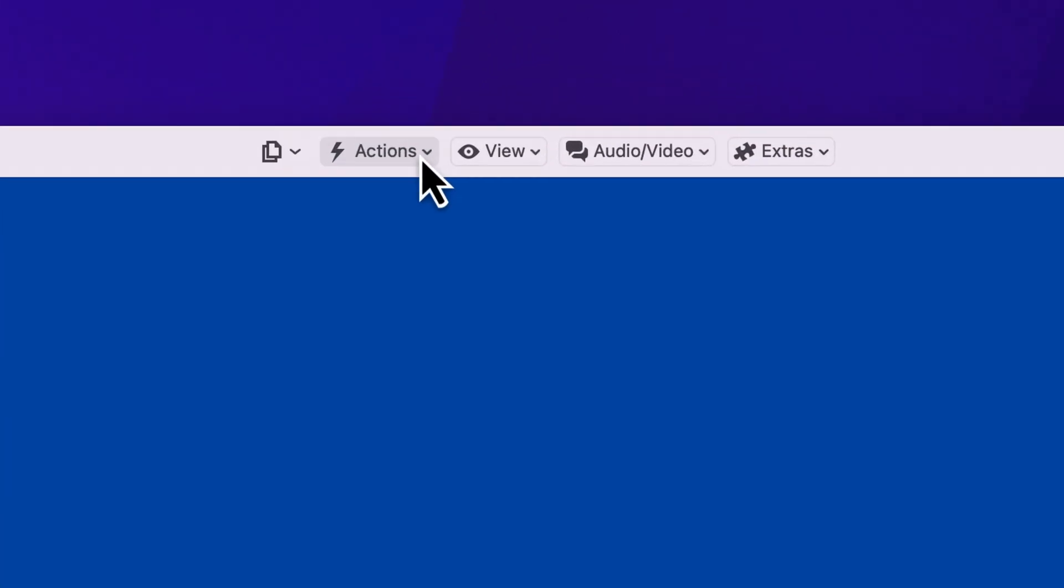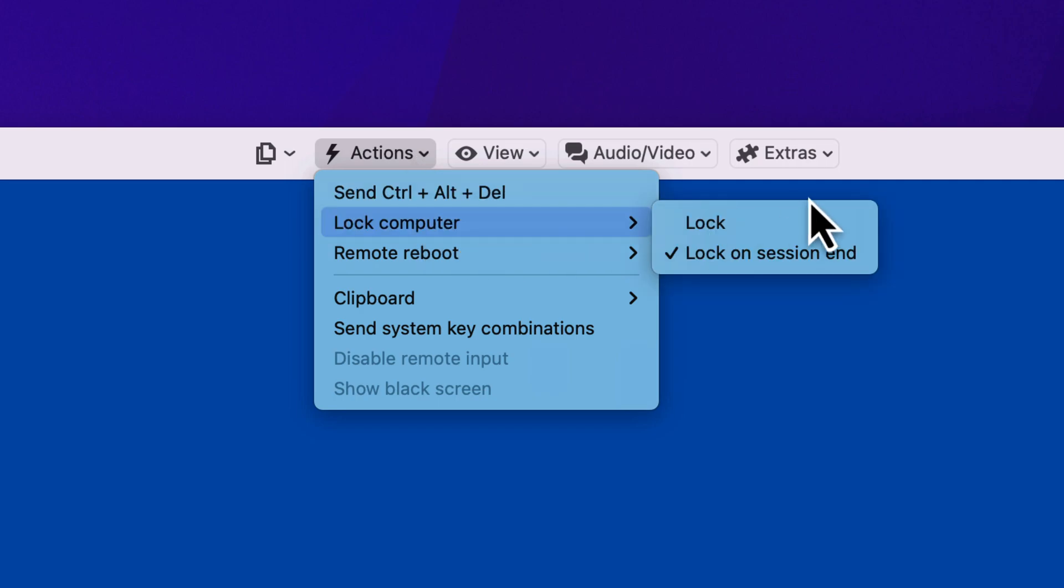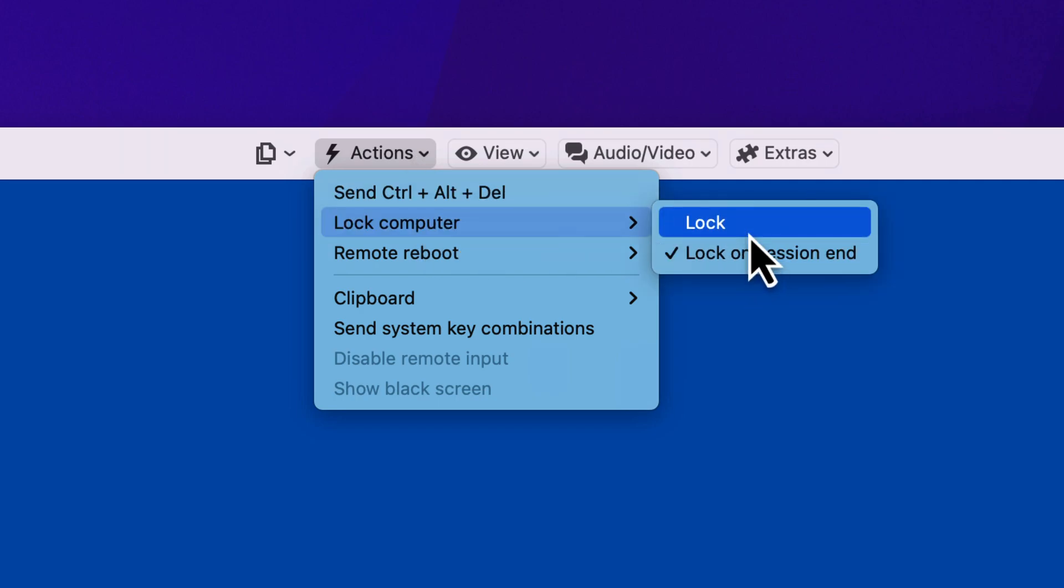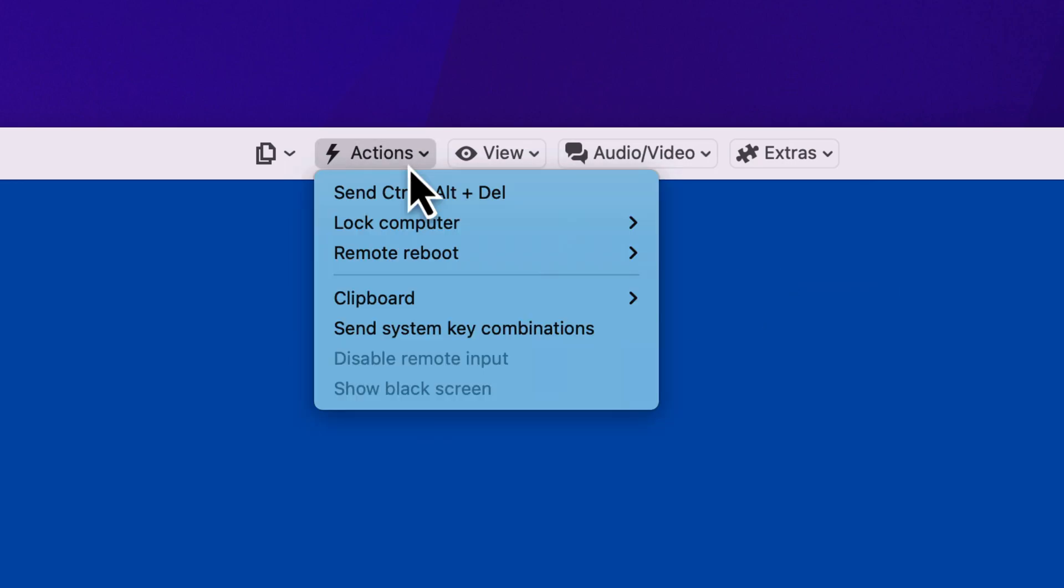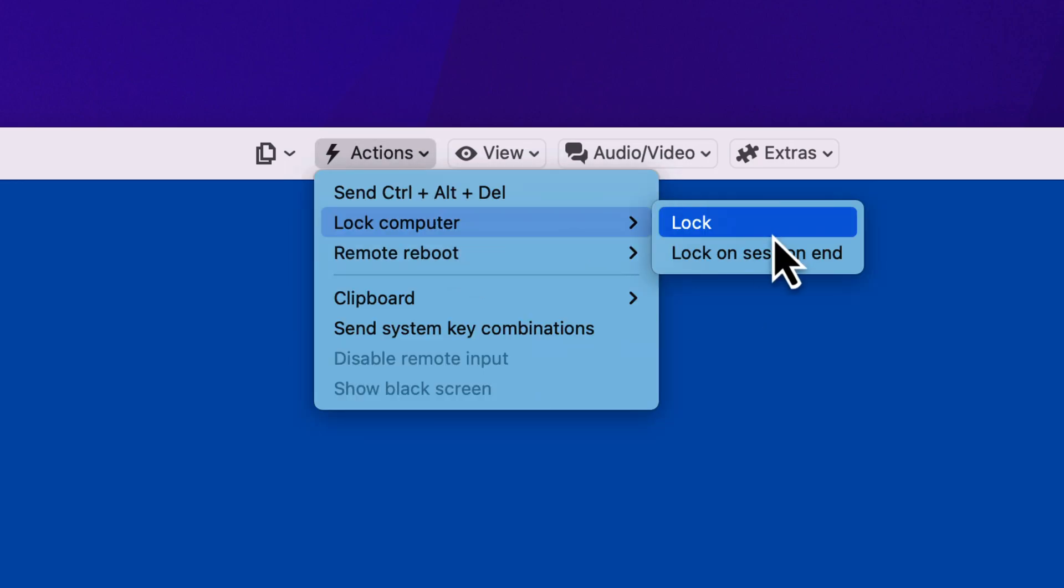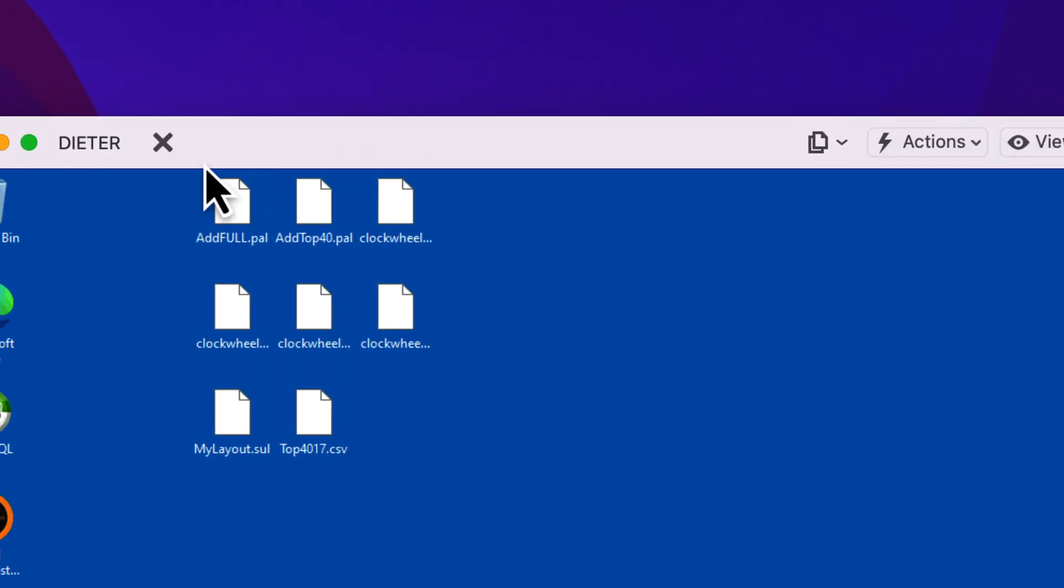So all you need to do is go to Actions, go to Lock Computer, and then you've got a lock and a lock on session end. But they're not options. It's not one or the other. It is just a toggle. So you just click on that, which takes the check mark off lock on session end. And you'll notice that this little lock symbol is gone.